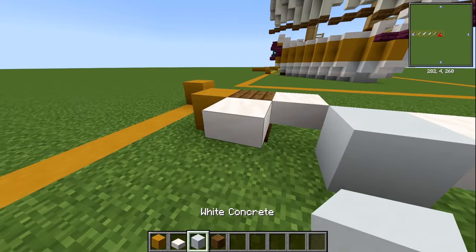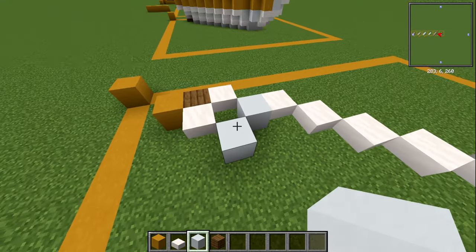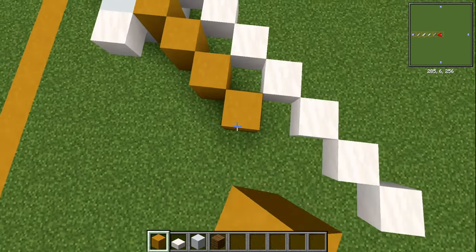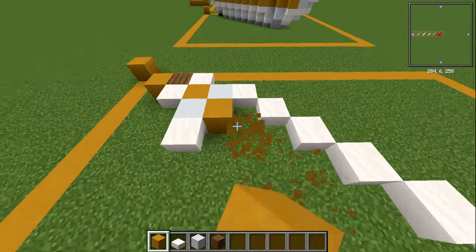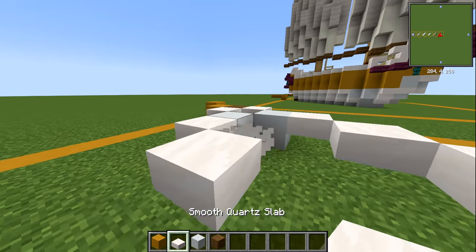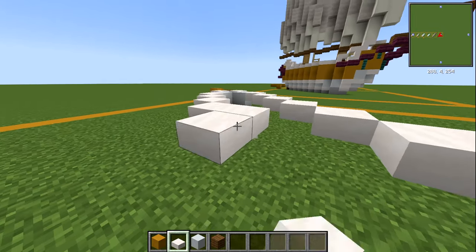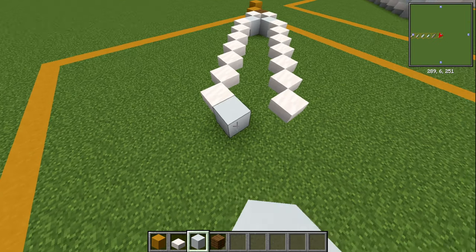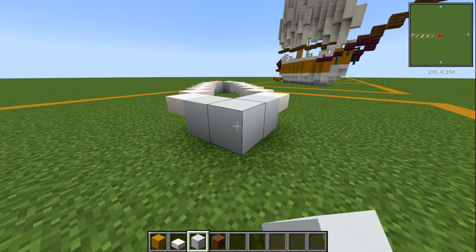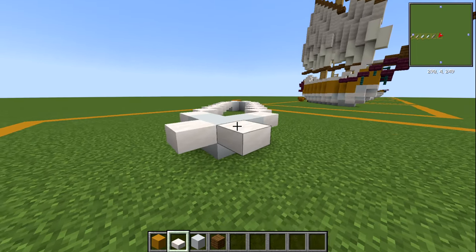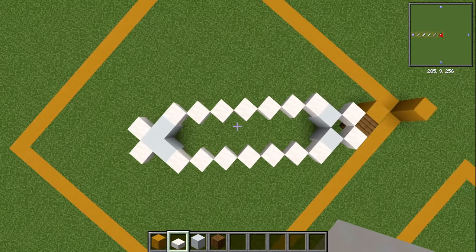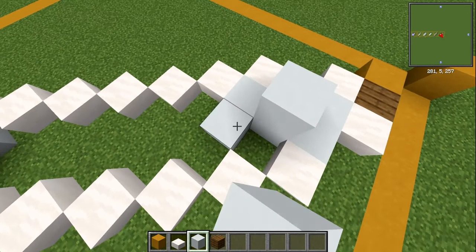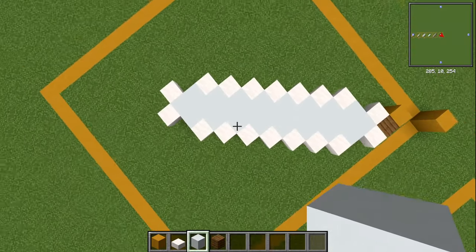Do the same on the other side: go diagonal with white concrete, then one going out — that's your center line going across. Add six slabs on this side as well. Then move inwards with white concrete: one block either side, one right in the middle, and a slab either side on the end. Fill up the gaps with white concrete to finish layer one.